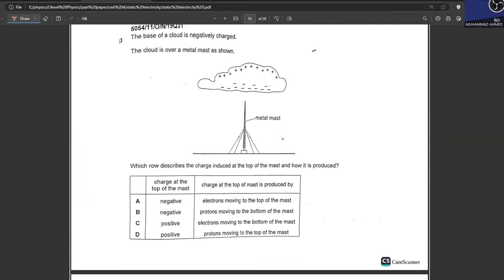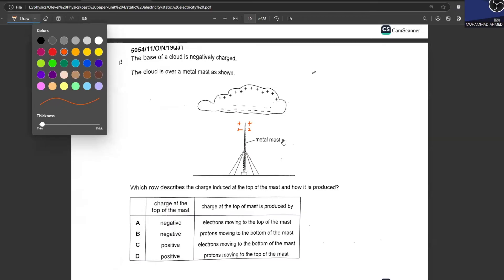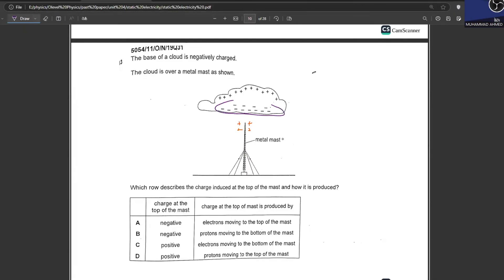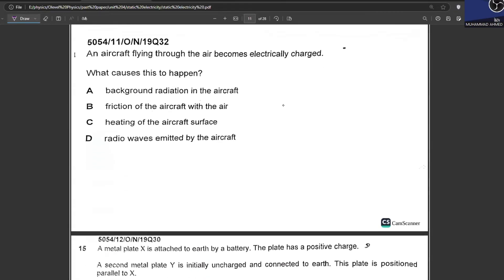The base of a cloud is negatively charged over a metal conductor. The top of the conductor becomes positively charged, and electrons flow to the ground — this is earthing. The charge at the top of the mast is positive, and electrons move to the bottom of the mast. C is your correct answer.